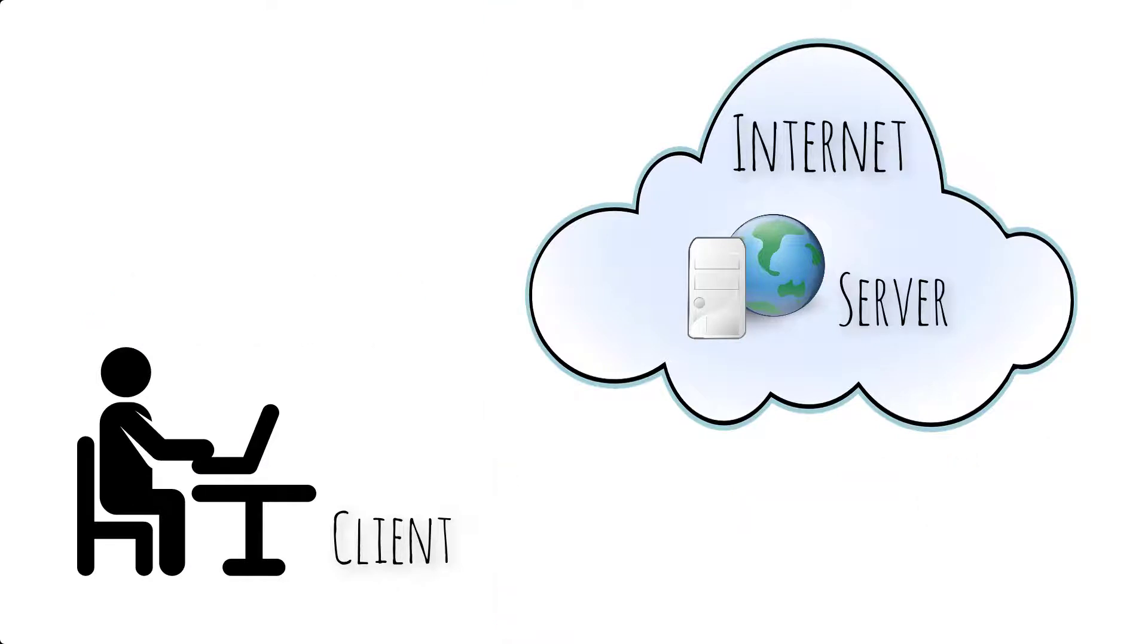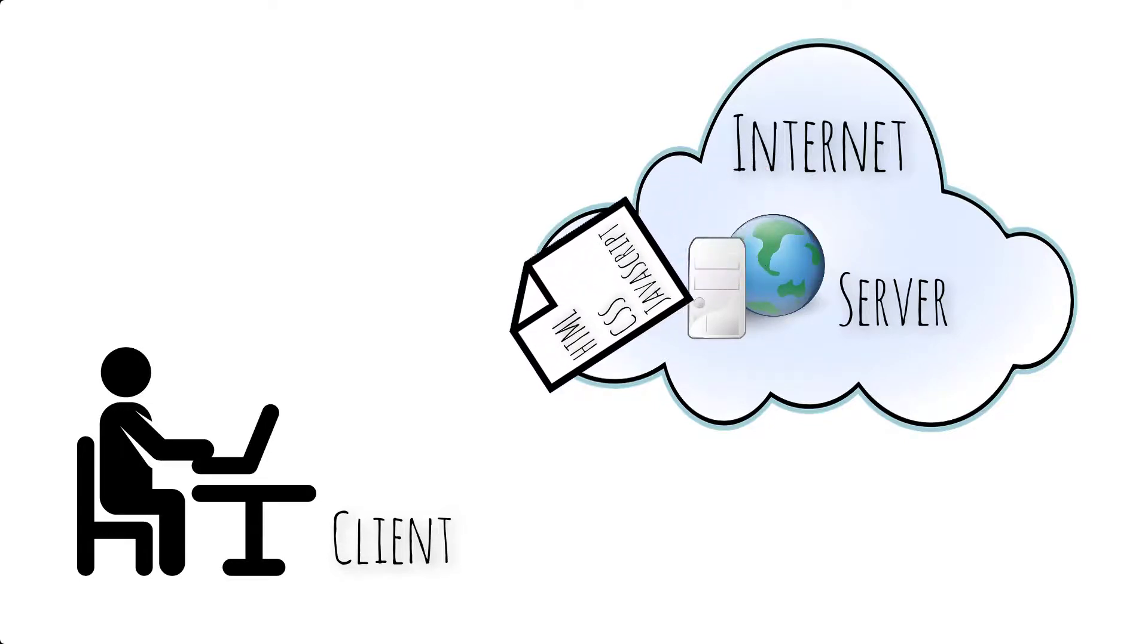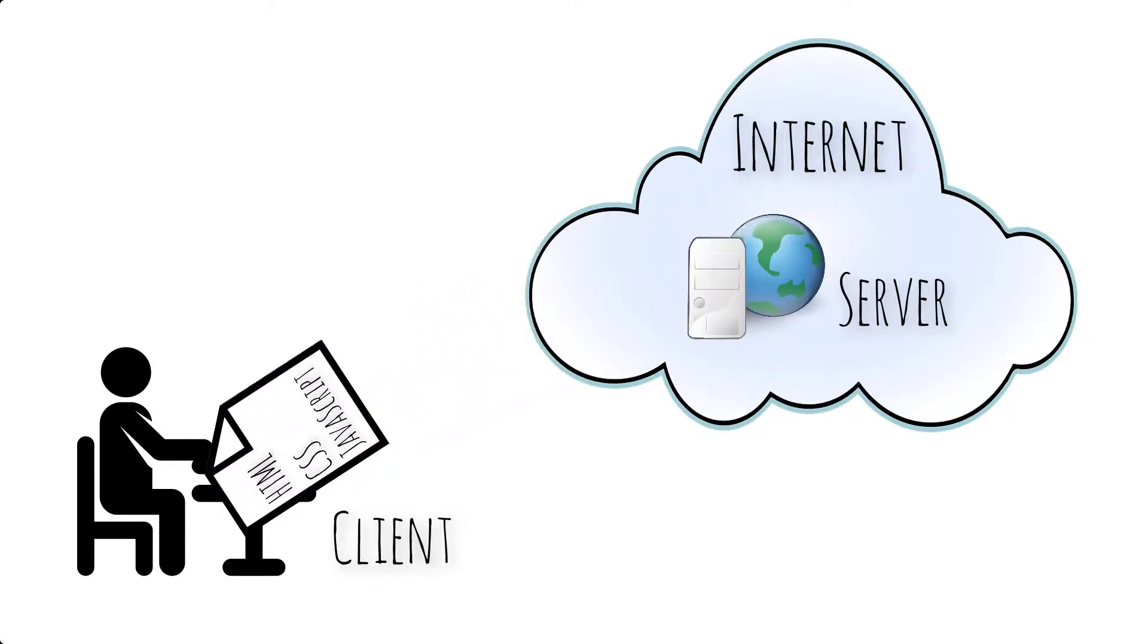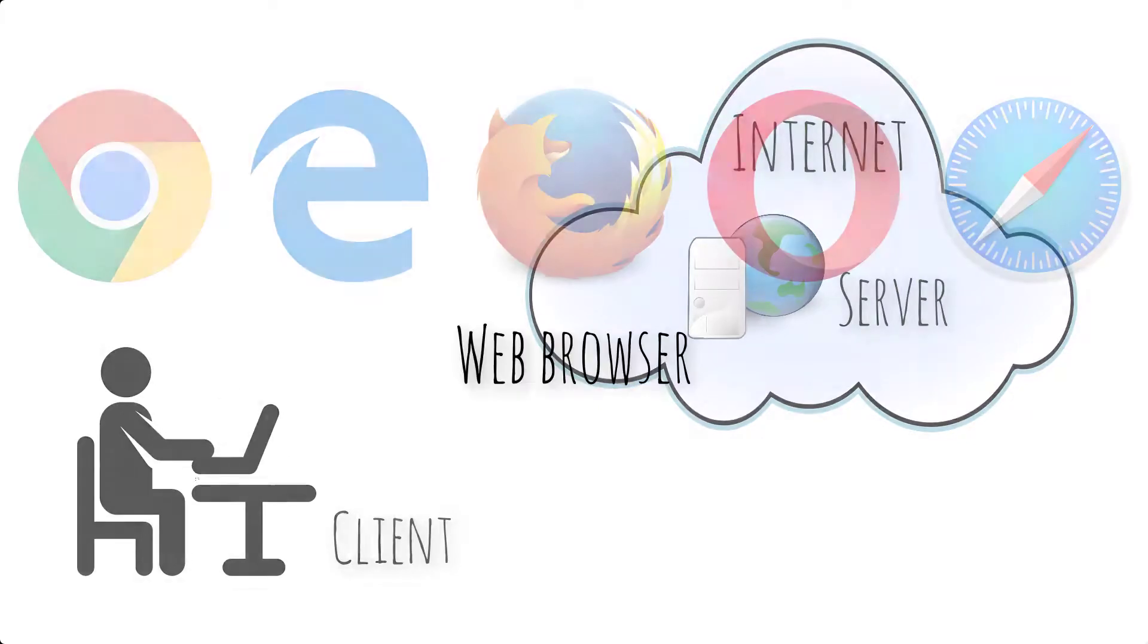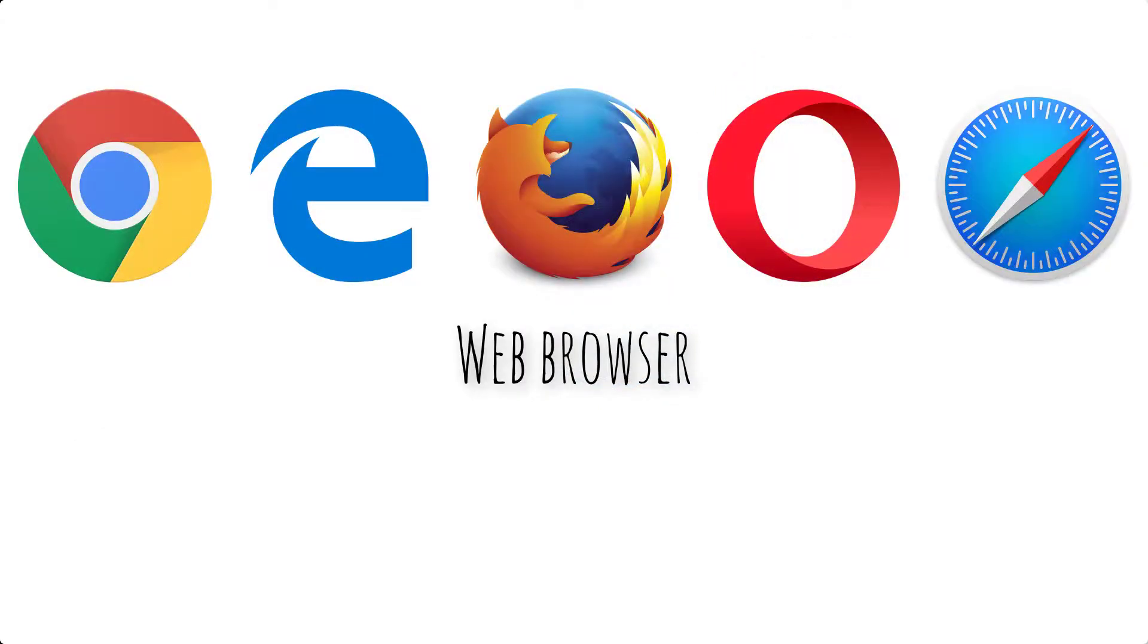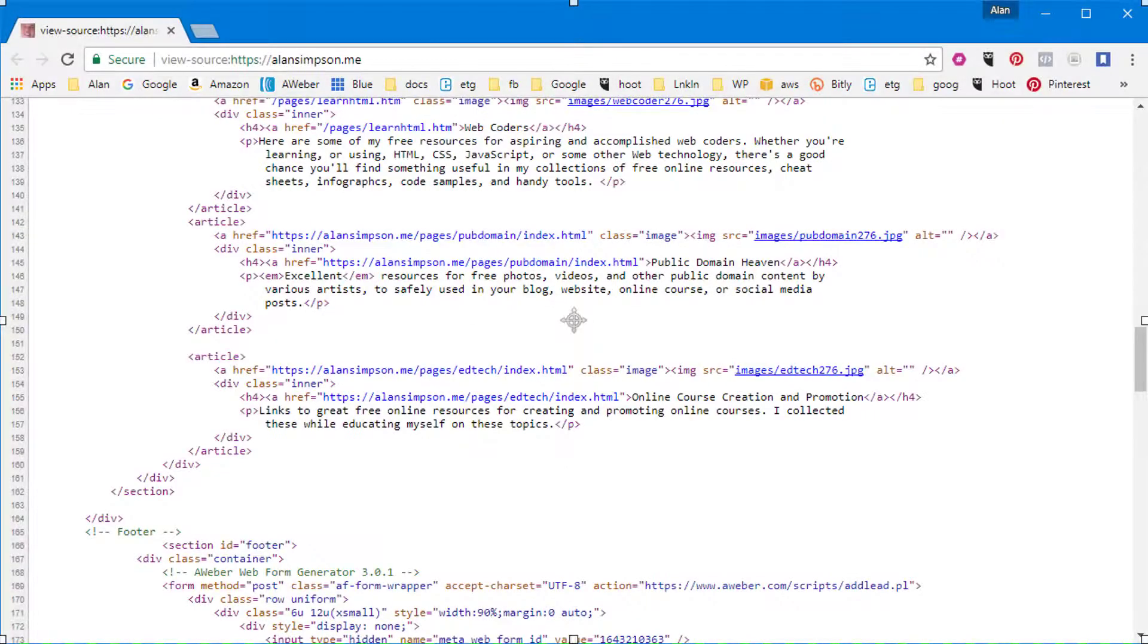Now, the most important thing, though, in terms of how it works is the client, the web browser, the person, sends a request out to the Internet saying, I want to see the web page at such and such. The Internet finds the web server, tells it what to do. It sends back the web page, which is a file that consists of HTML, CSS, and JavaScript. The web browser, which sent out the request, renders the code, the HTML code, into what you see on your screen.